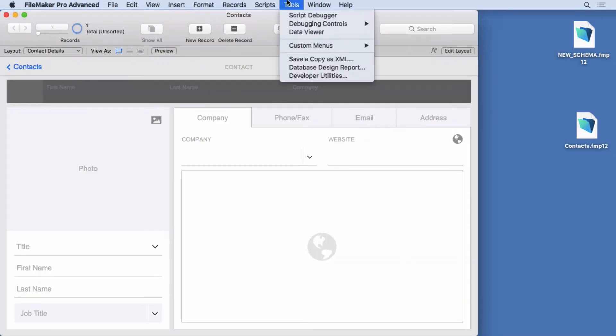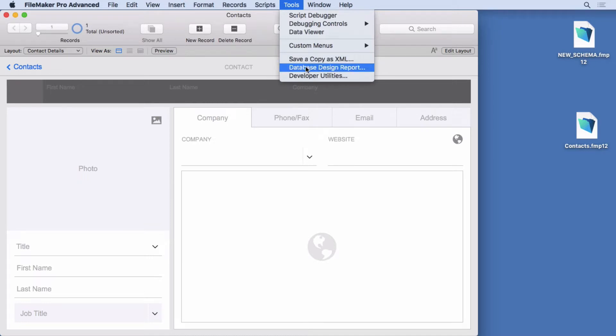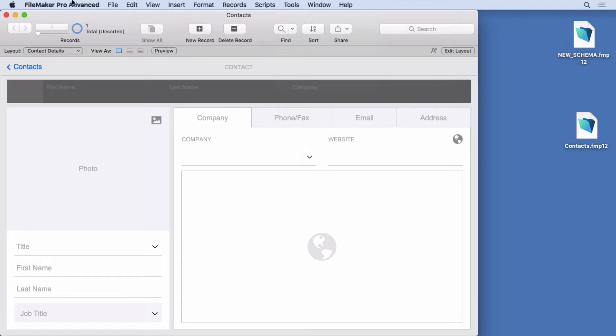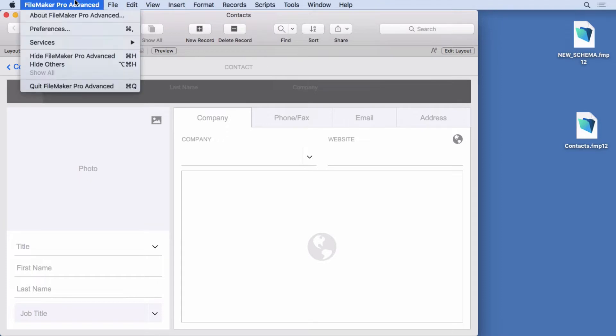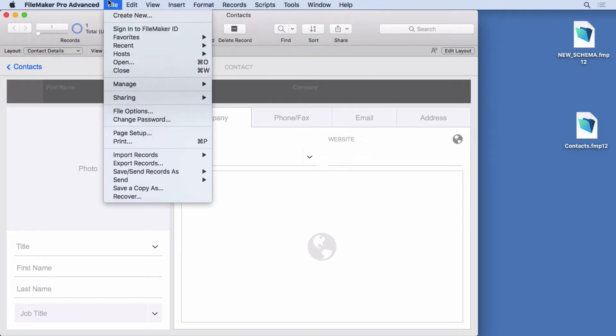Here's the feature: Save a copy as XML. They had database design report but now they have this new version. Now you won't see that unless in preferences, and on the Macintosh it's under this menu. On Windows it's going to be under the file menu.